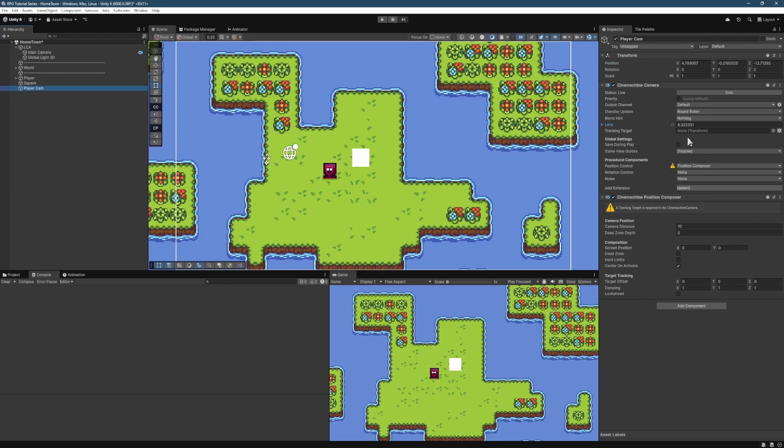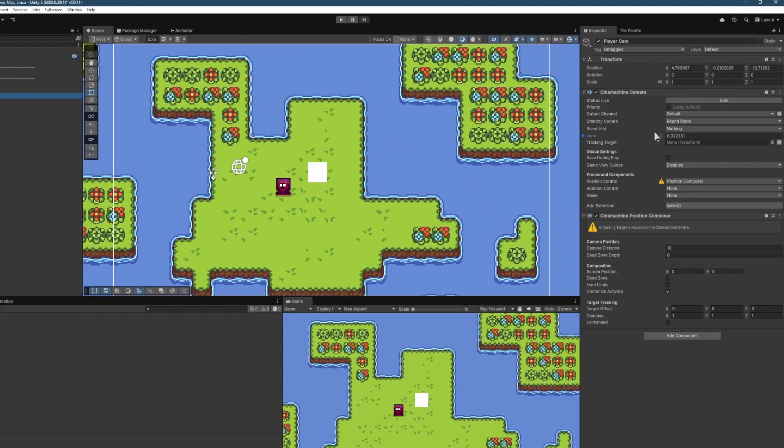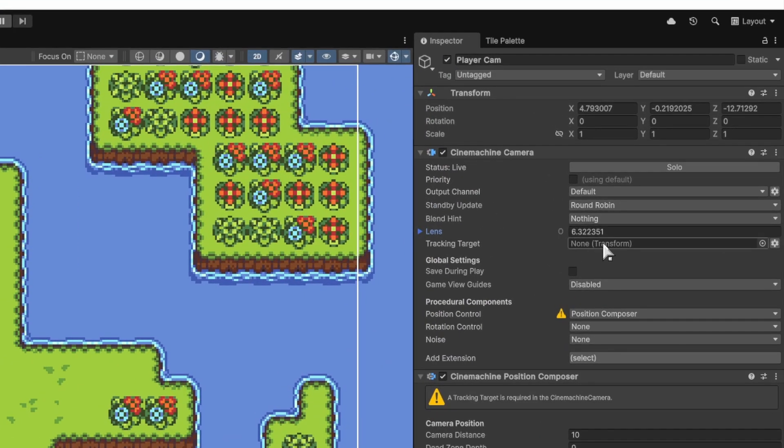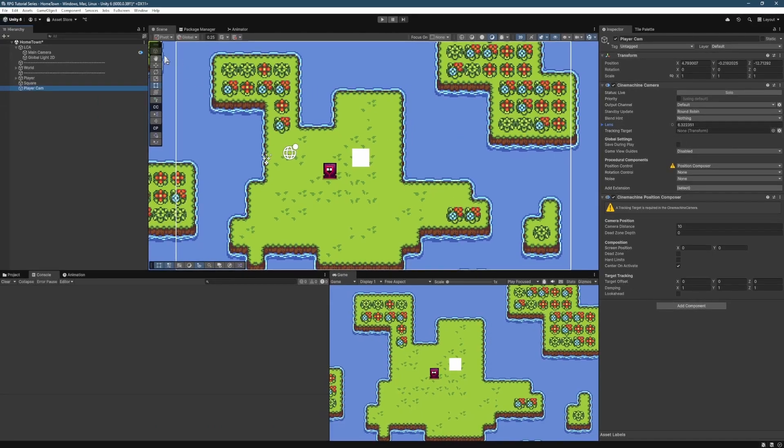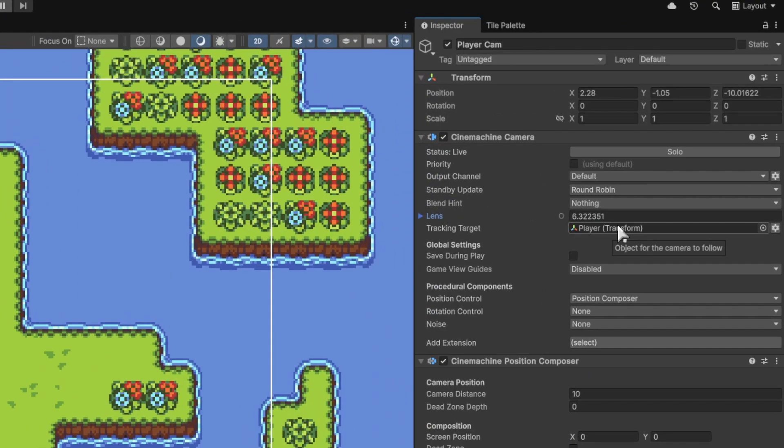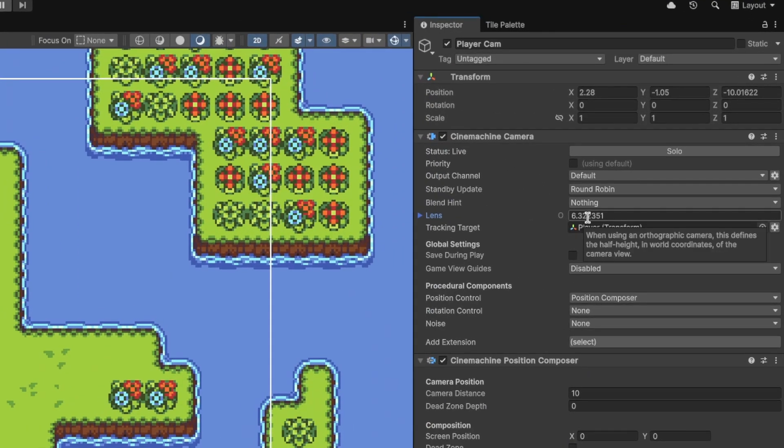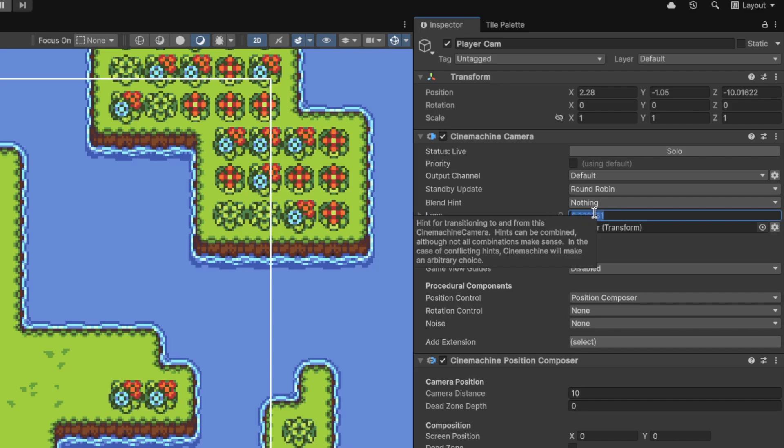And then over here in our Inspector, just like we did before, we're going to change the Track Target to be the Player. So we're just going to grab the Player and then drag and drop that over here.